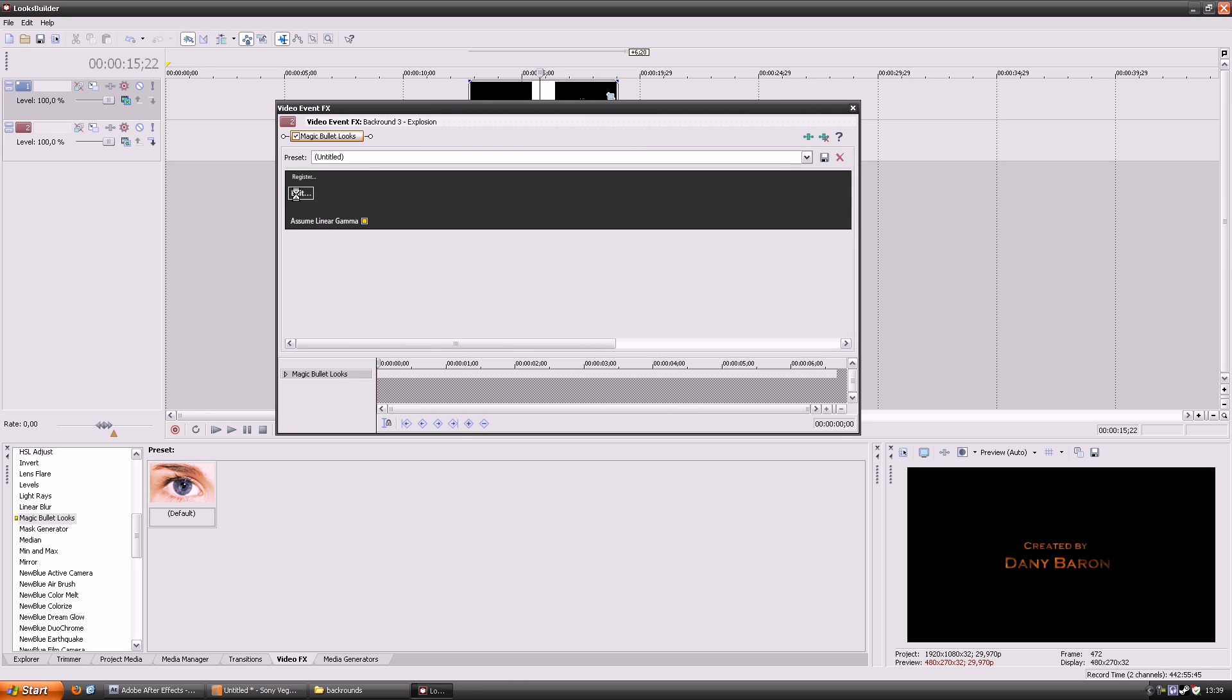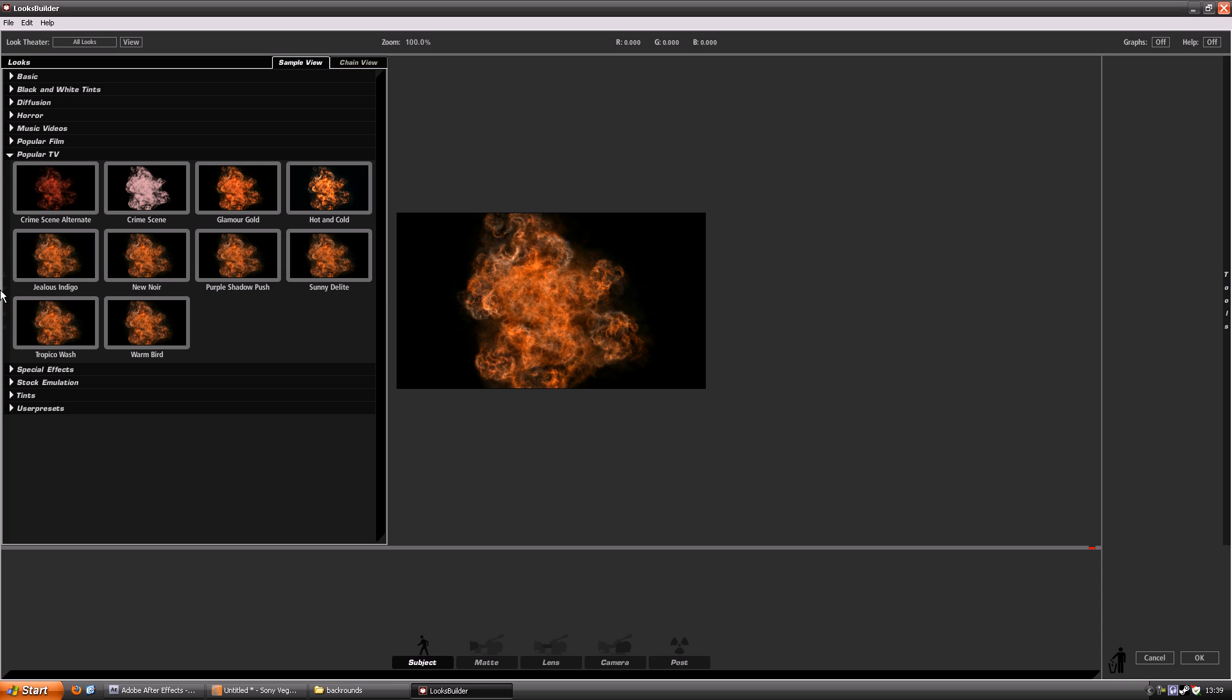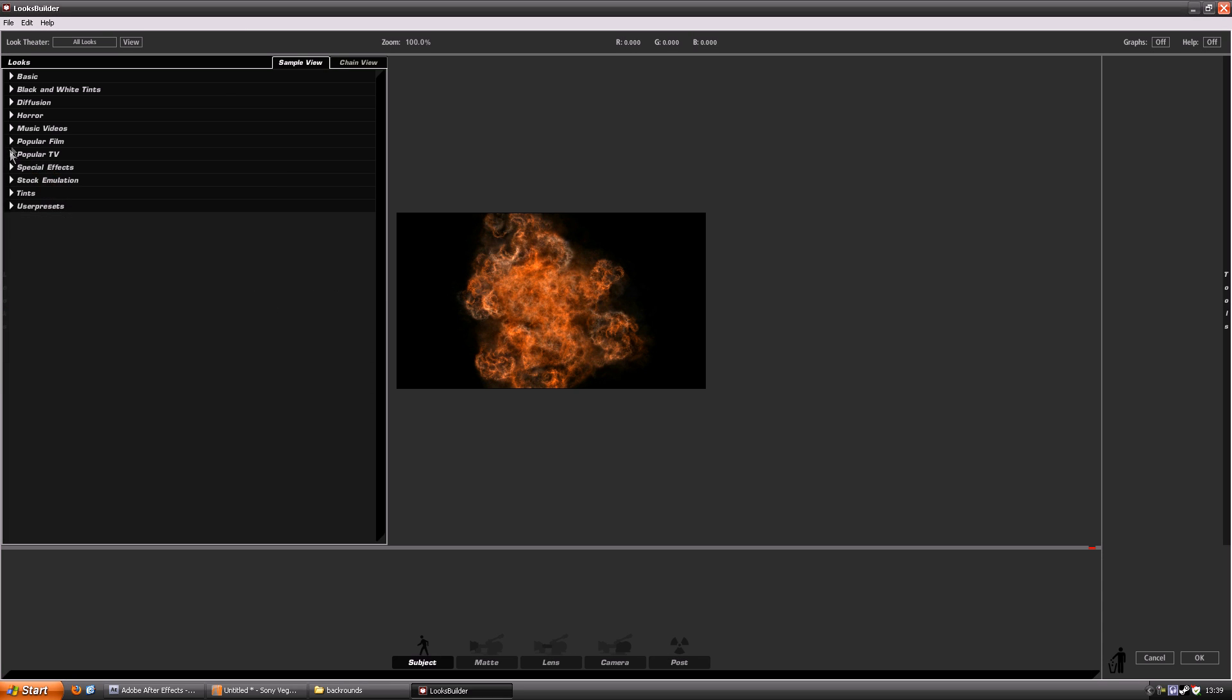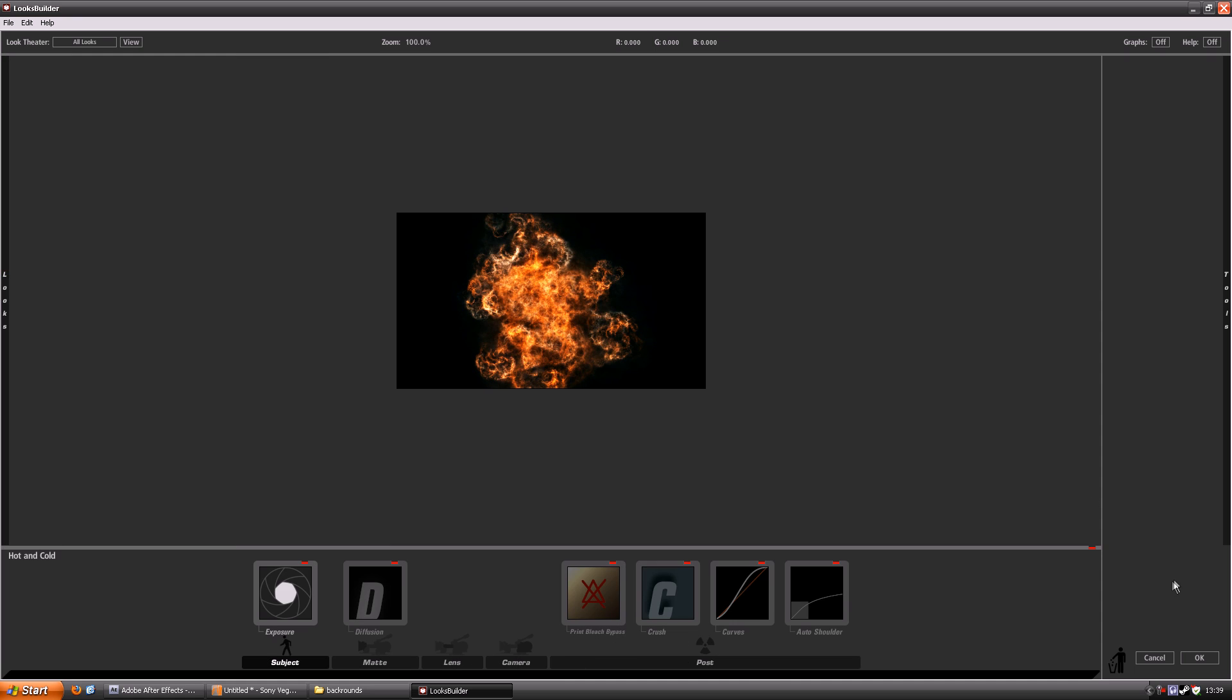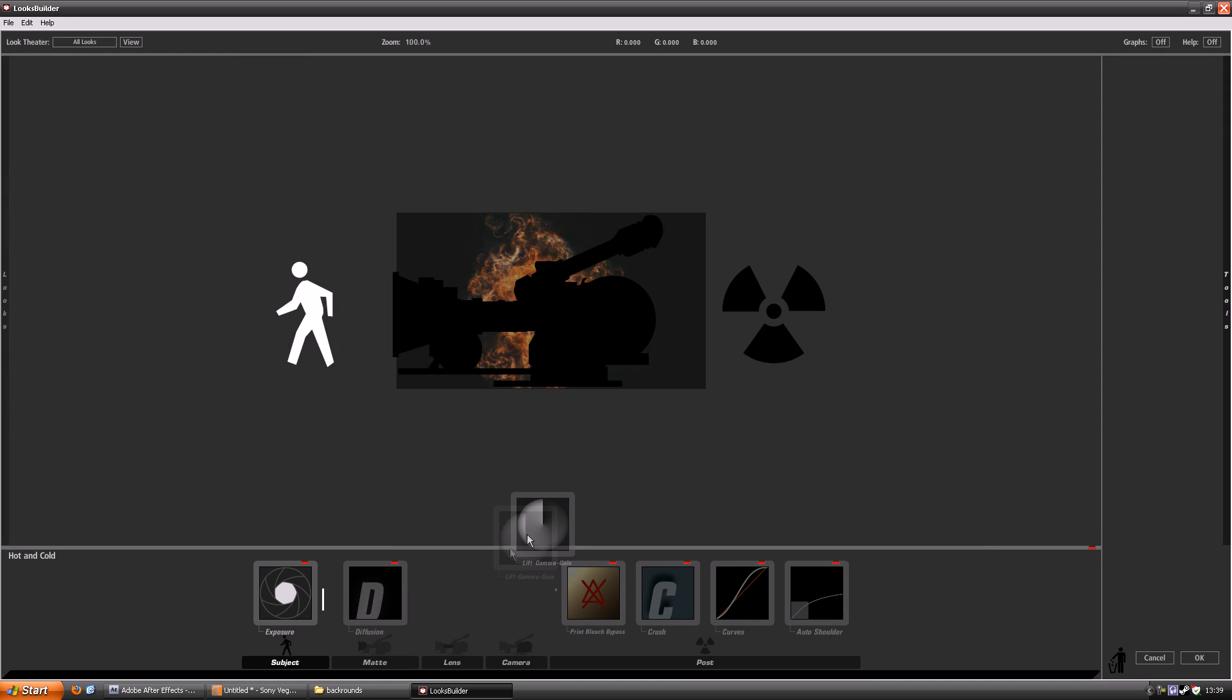Just use any effect you want. I am using the magic looks plugin now. But you also can leave it normal or just use another effect. So yeah this one looks kinda cool. I am using it.